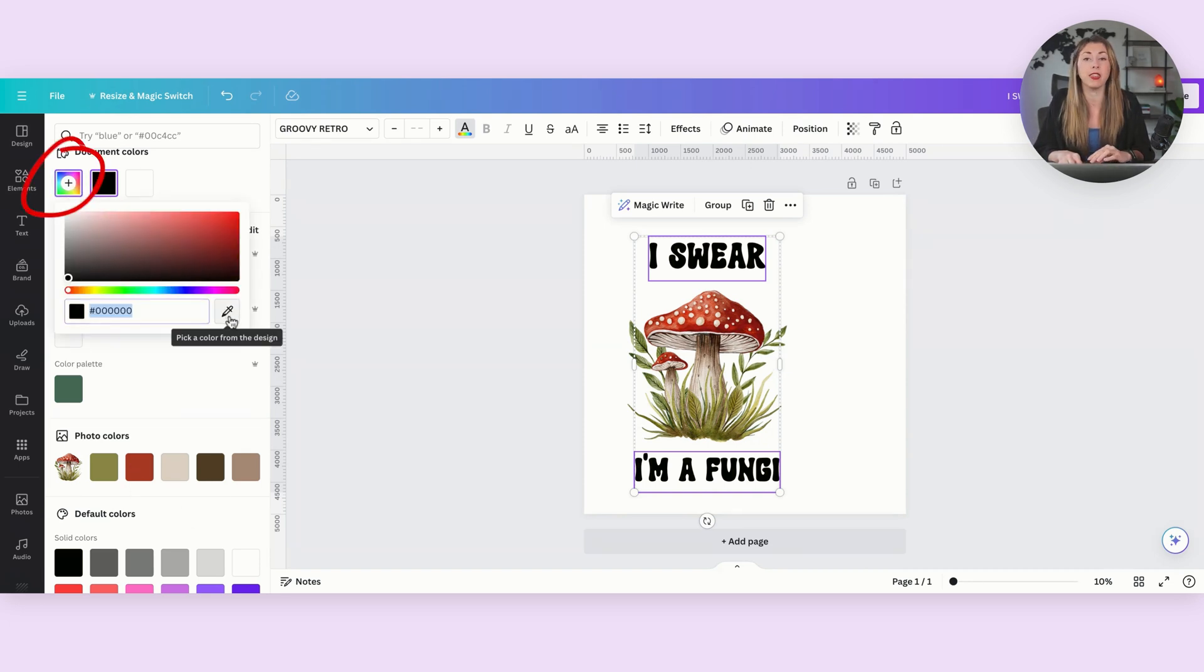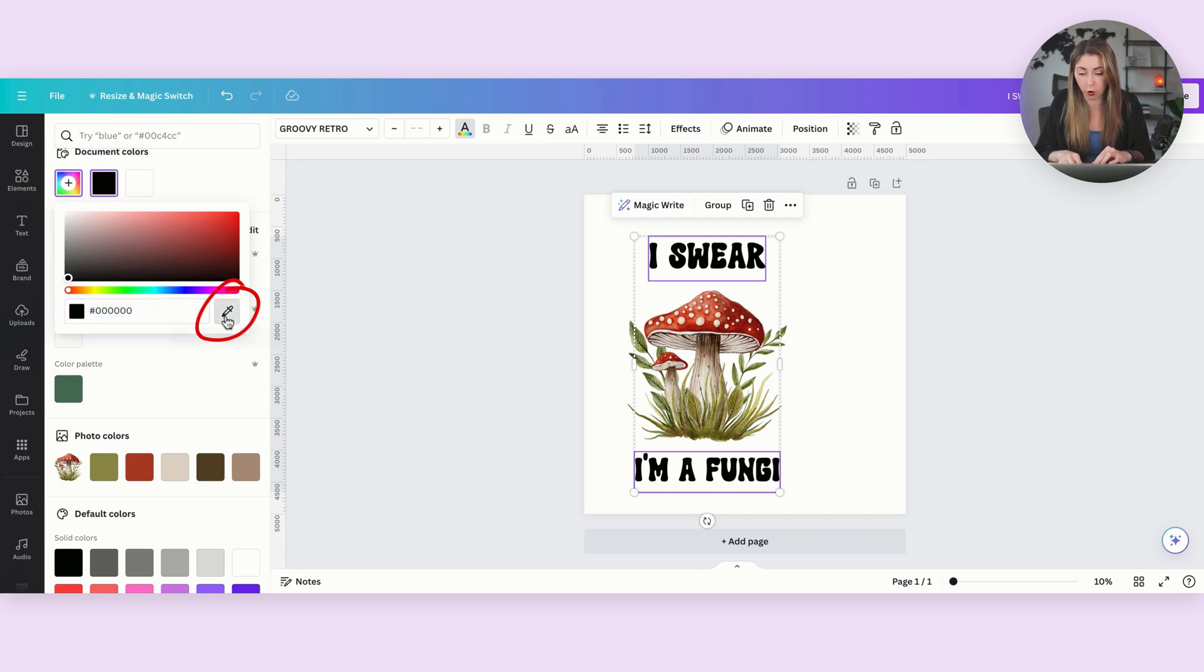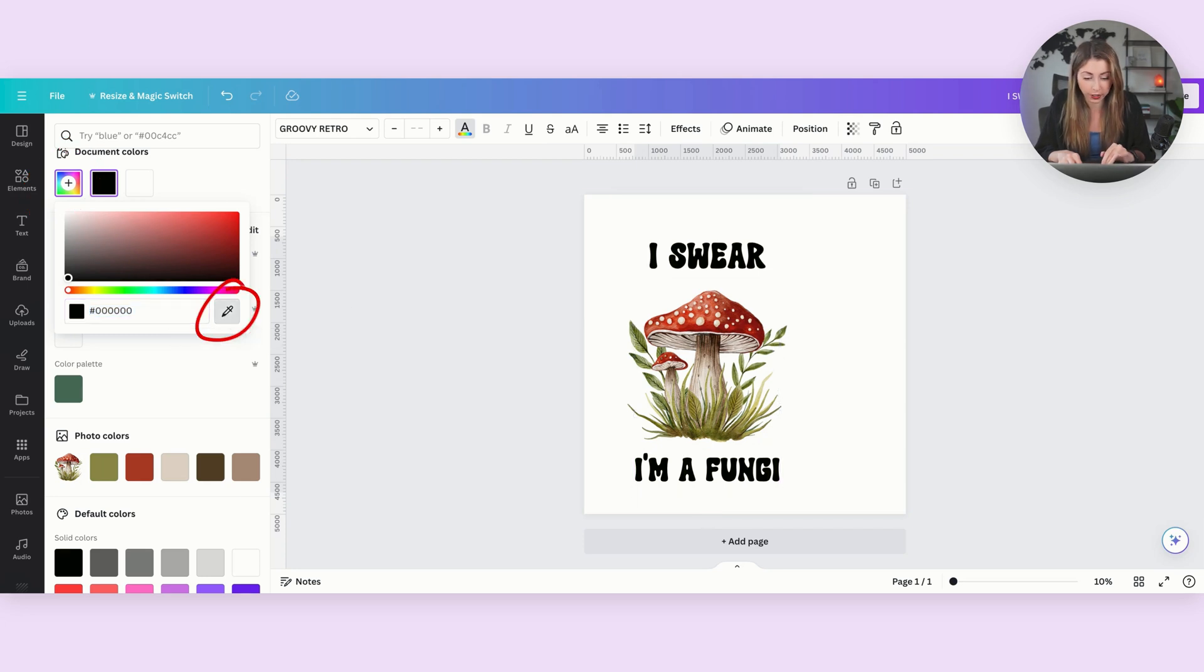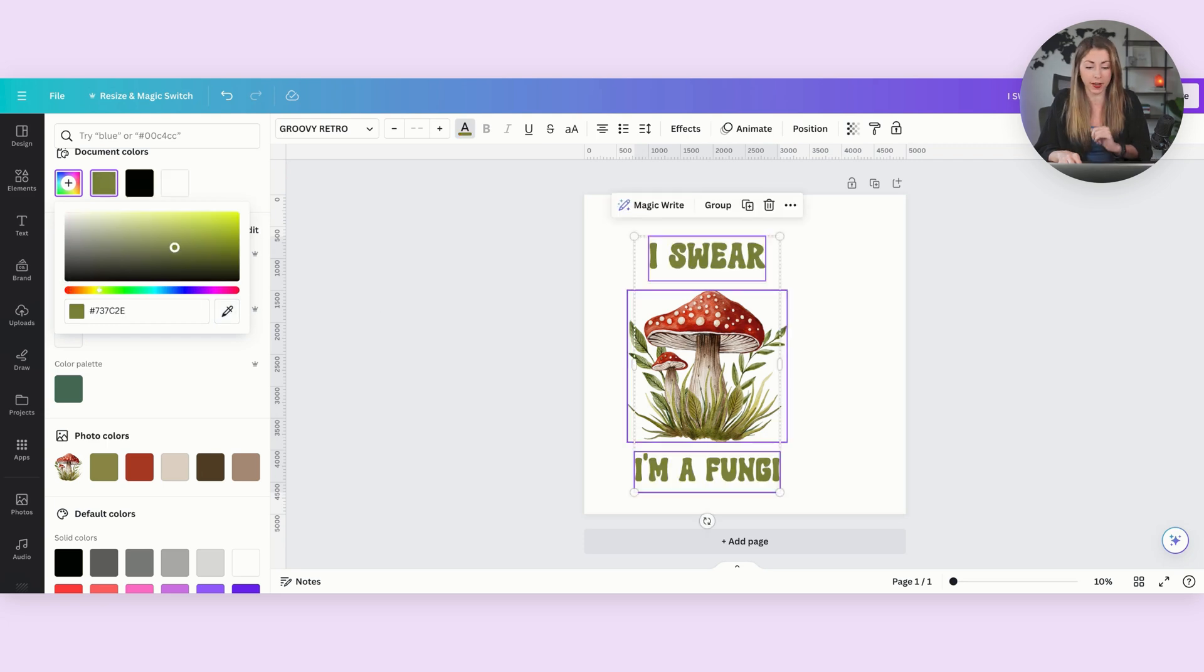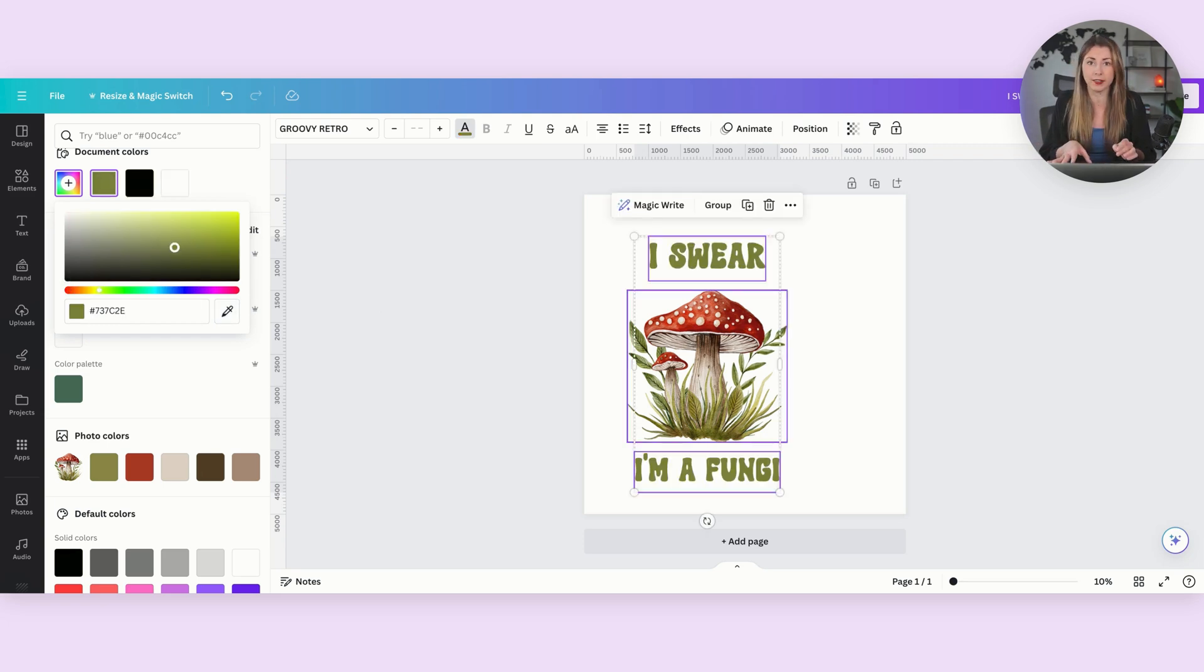So what I can do is hit add a new color. And if you grab this little eyedropper tool in the corner here, and then hover over your design, you can go in and pick any of the colors that are on your file. And then it's going to switch that object to that color.